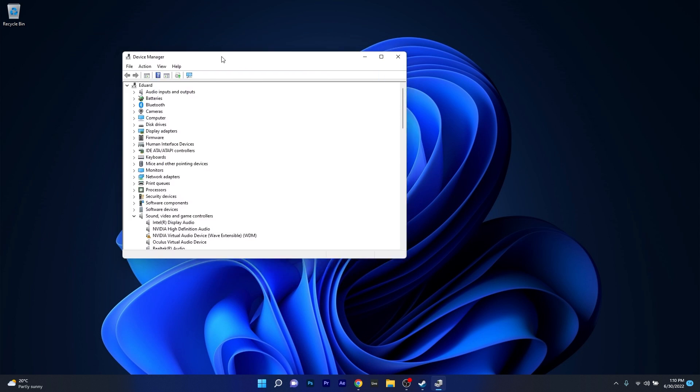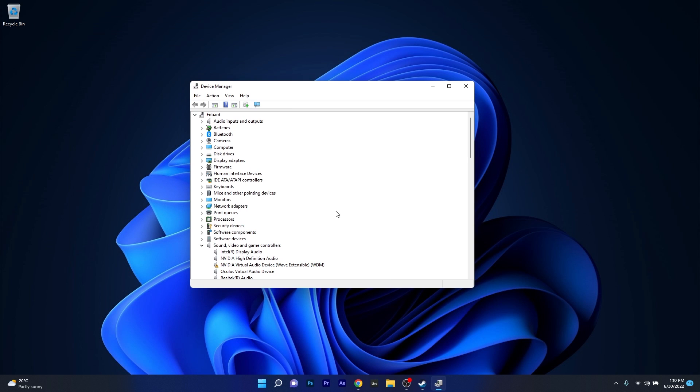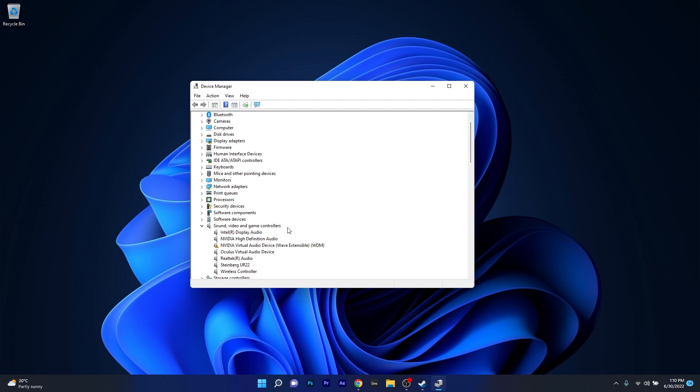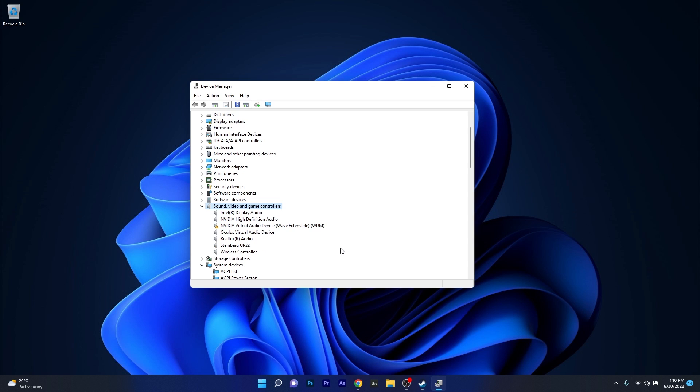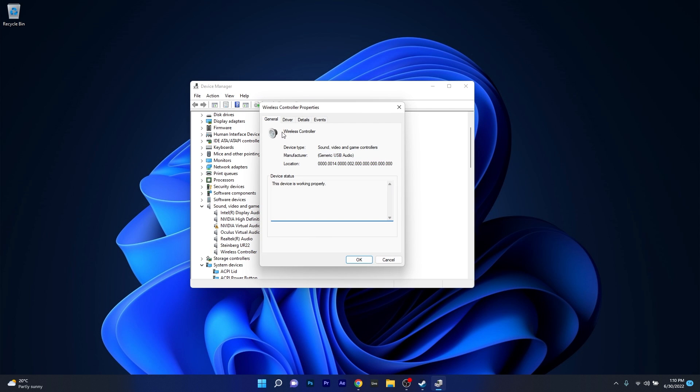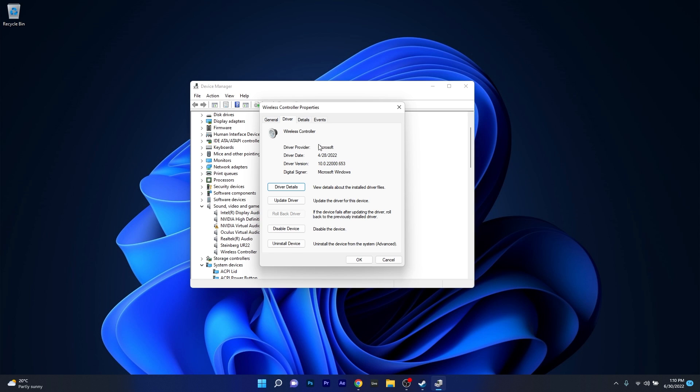In the Device Manager window make sure to expand Sound Video and Game Controllers and then try to look for your PS controller, in my case it's wireless controller. What you have to do now is right click on it then select the Properties option. Make sure to click on the Driver tab and in here you have plenty of options to play with.